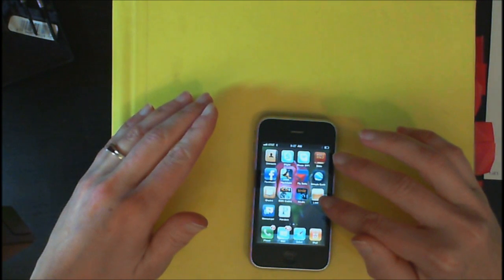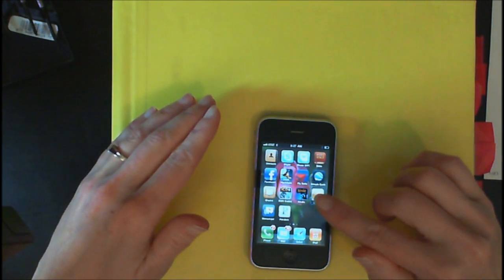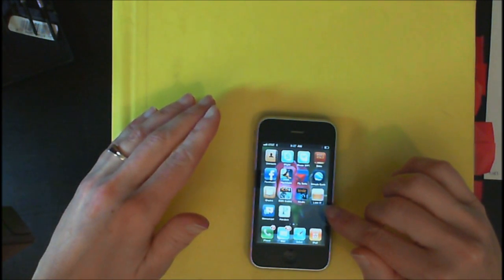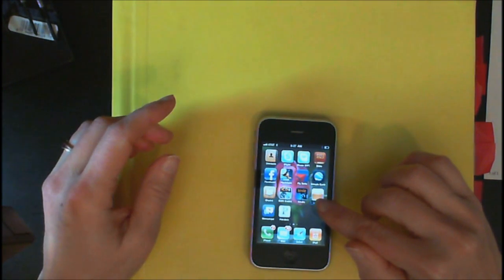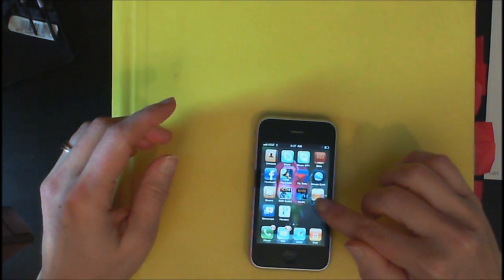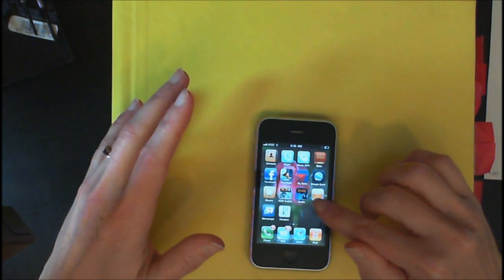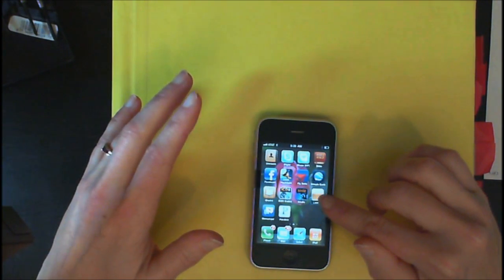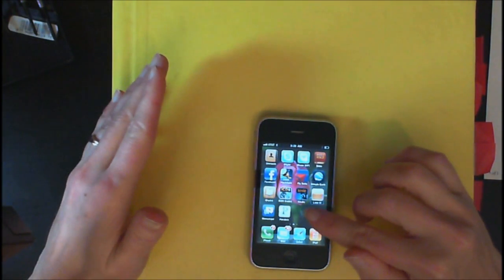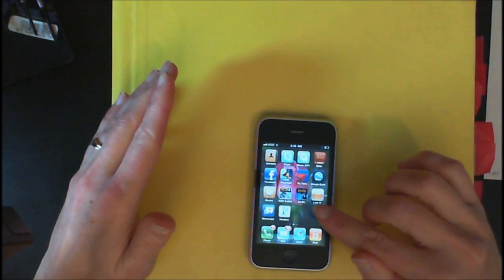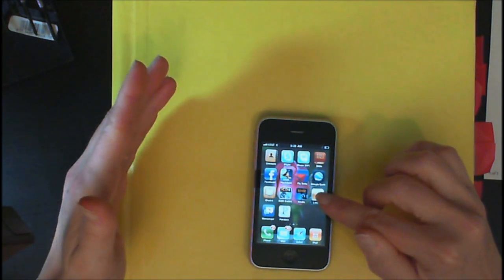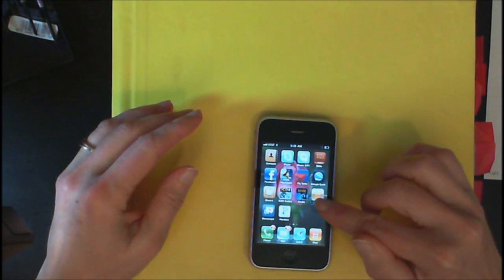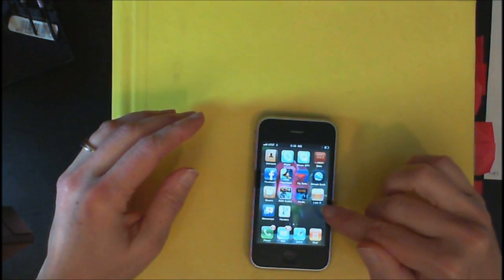VoiceOver will say the name of the icon, and then it's going to say double tap to open. Now with VoiceOver, it's a little bit trickier than with VoiceOver off. If VoiceOver is off, all you have to do is just sit on the icon and an X, a delete button, will immediately come up, and you can just double tap that X.